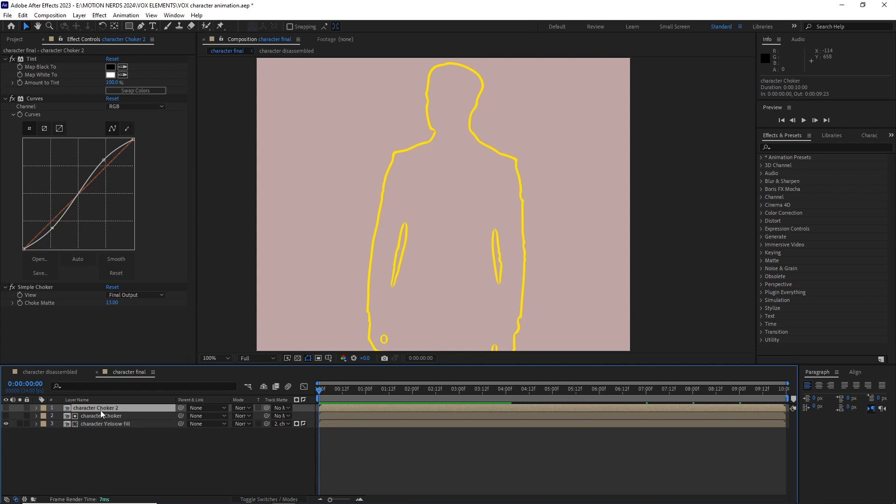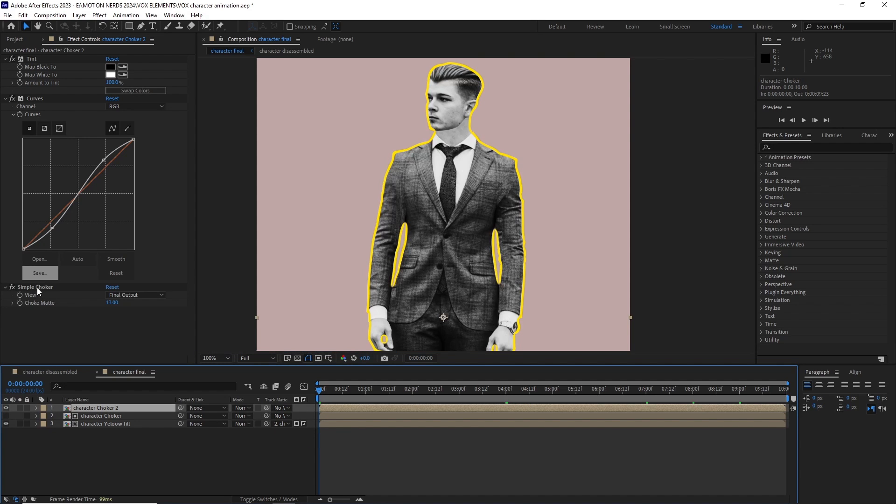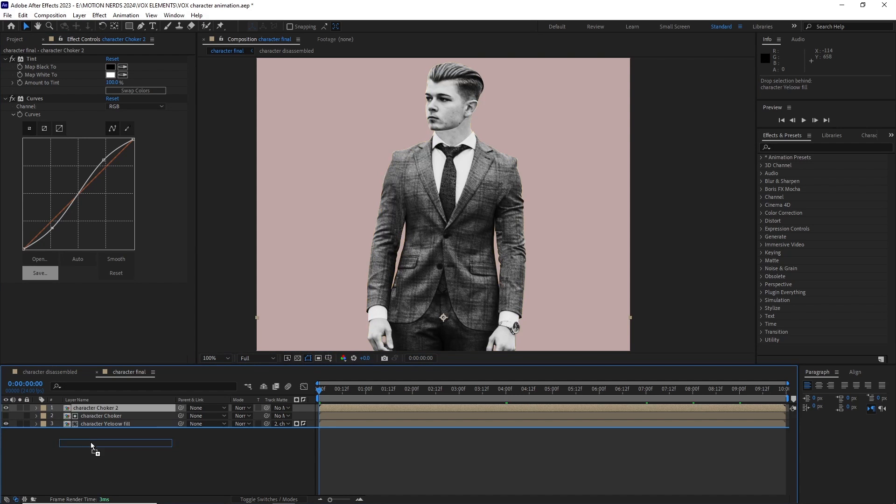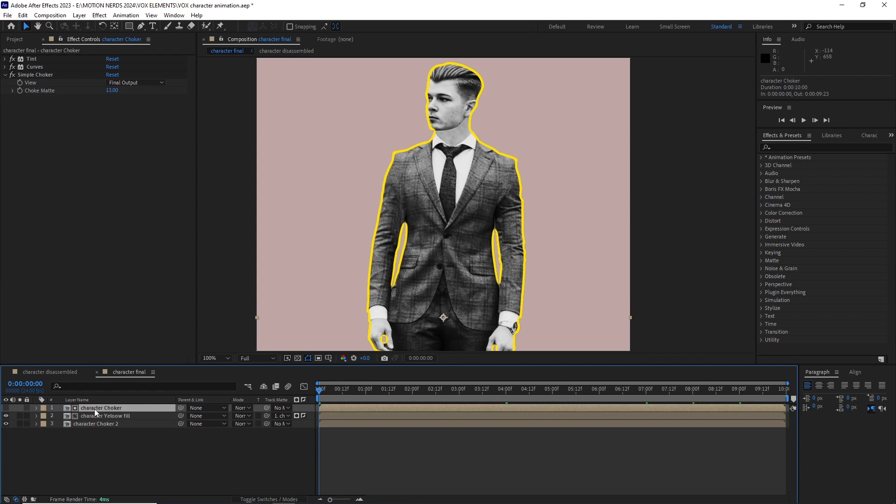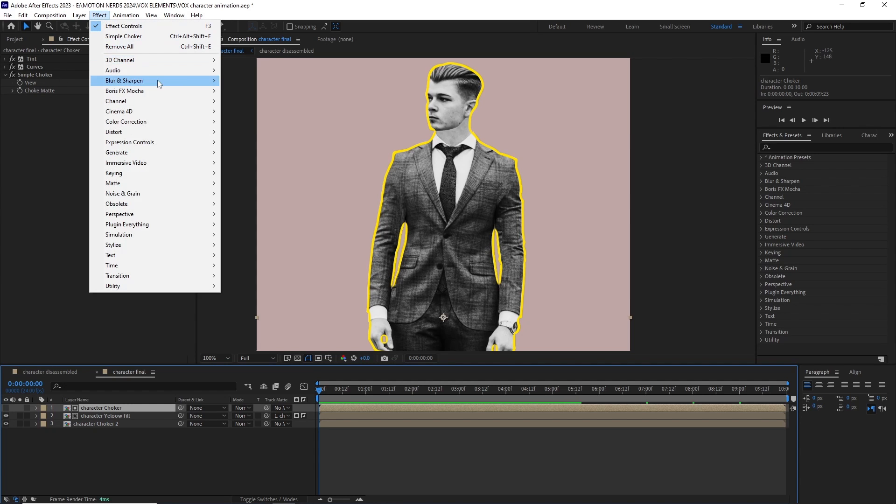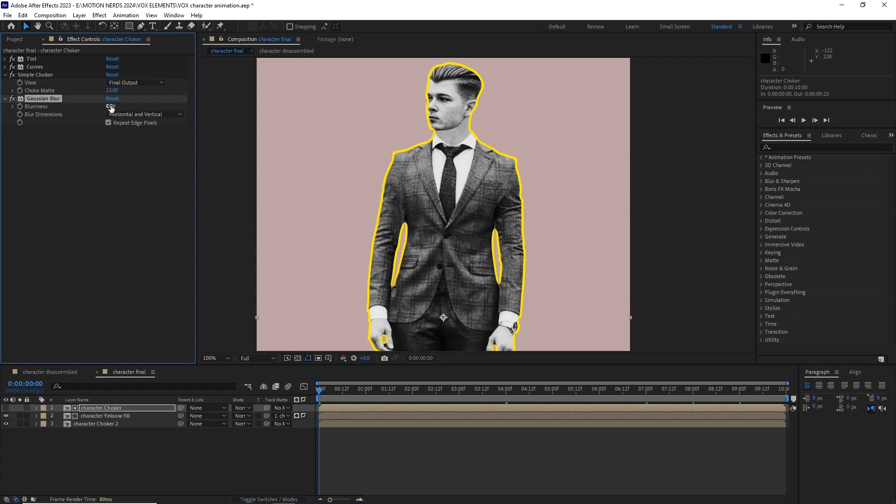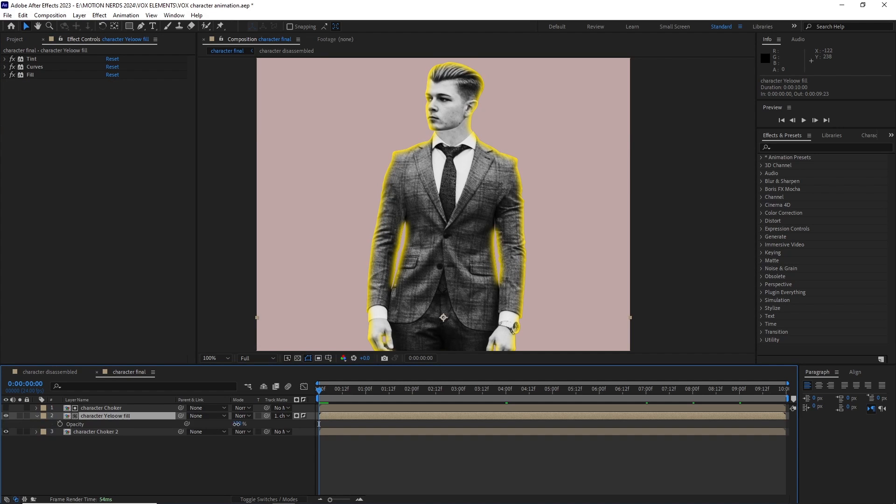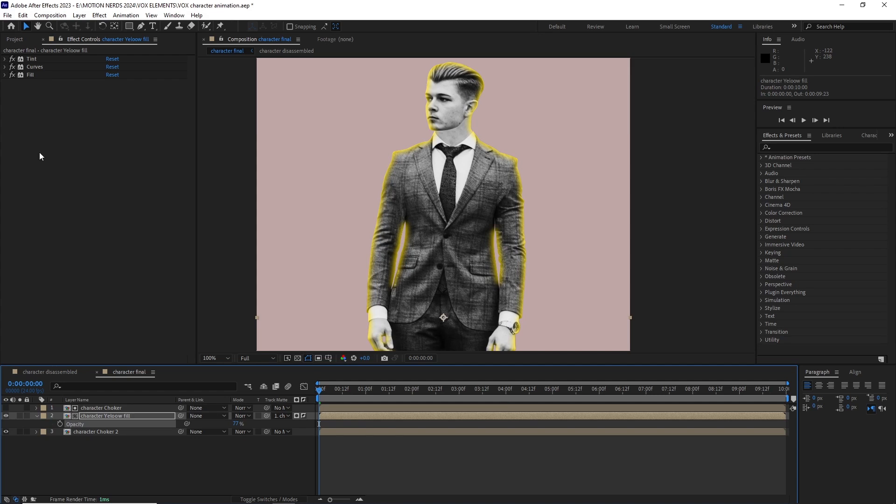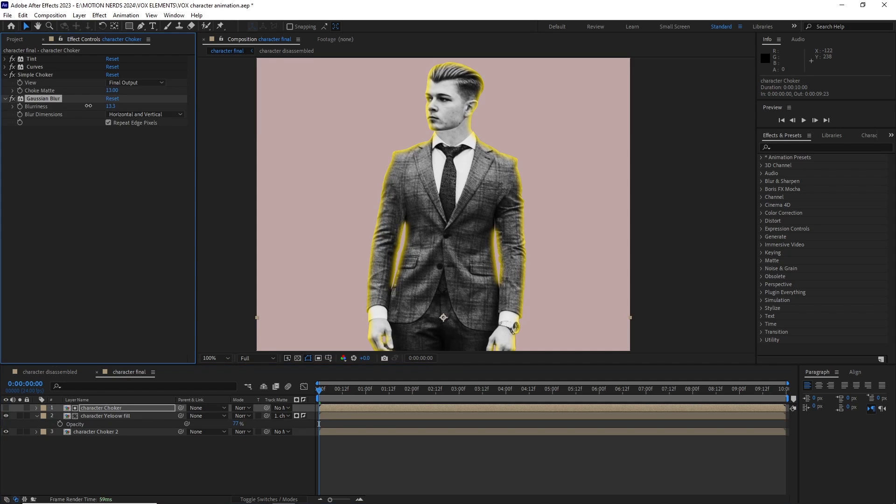After this I duplicated the choker comp again and put it beneath the yellow fill comp. Now if I add a blur on the top choker comp and started playing with its value I can control its spread. I can also lower down the opacity of the yellow comp to control its intensity.